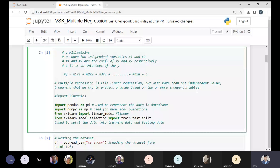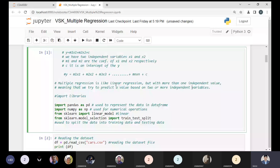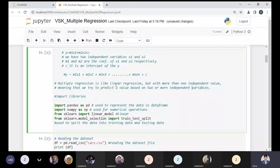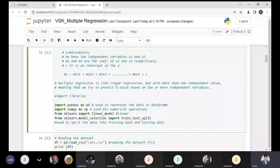Rather than understanding this concept theoretically, it is better to understand it with a practical part so the idea becomes clear. I am using Python libraries for this demonstration. I'm using the pandas library to represent data in a DataFrame, numpy library, and sklearn's linear model. From the sklearn package I'm using the model_selection class and importing the train_test_split method to divide data into training and testing parts.